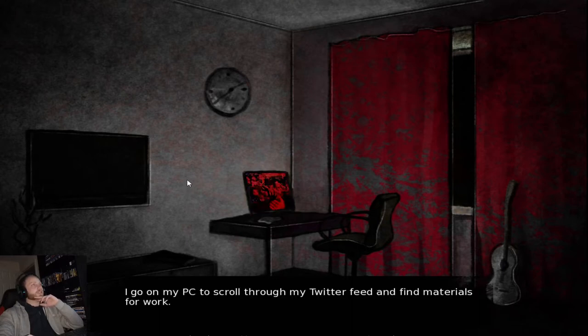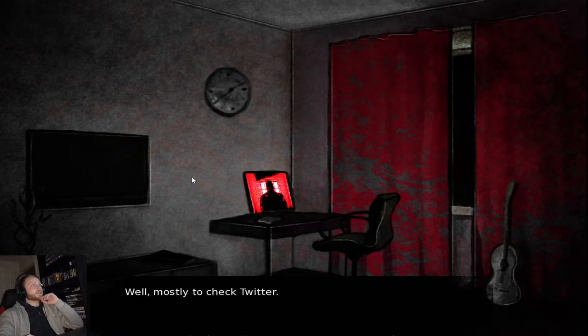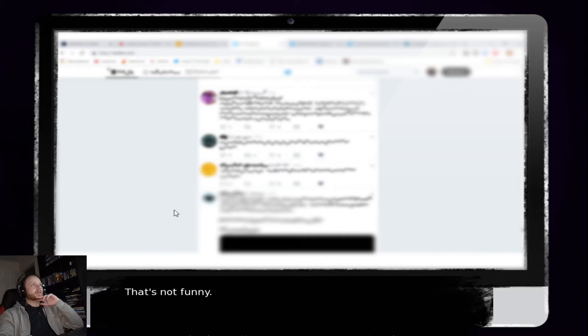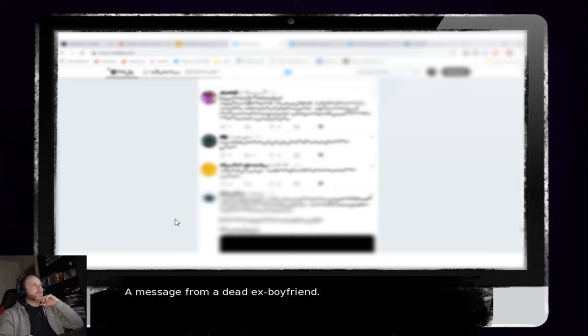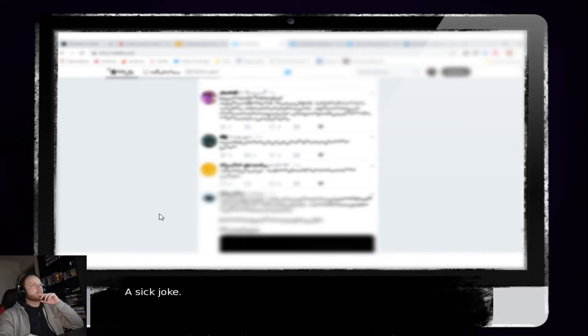I go on my PC to stroll through my Twitter feed and find materials for work. Well, mostly to check Twitter. Suddenly, I receive an IM. From my ex. Glad you're from the envelope. With the SIM card, the process would be much quicker. What? That's not funny. The SIM card must have triggered his final prank. A message from my dead ex-boyfriend.